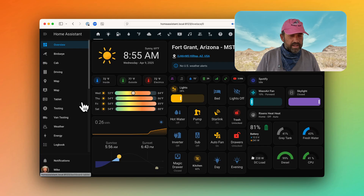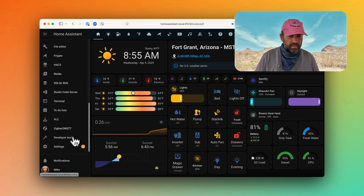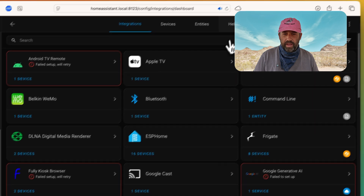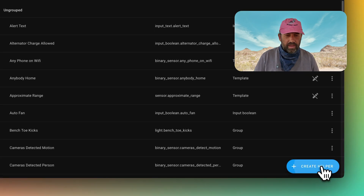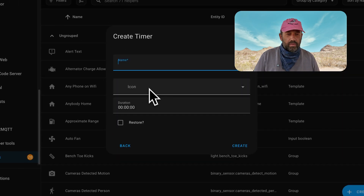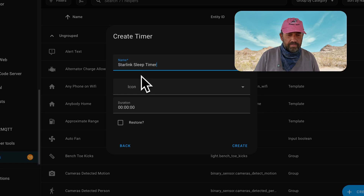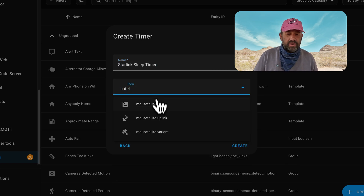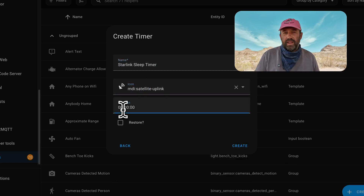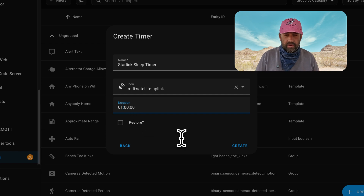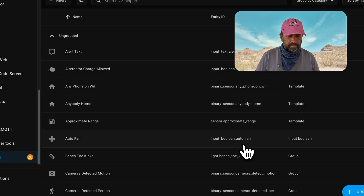I'll log in to our Home Assistant install and head over to Settings, Devices and Services, and we'll go to Helpers. Click Create Helper and scroll down to look for the timer helper. We'll give it a name, an icon, and the duration — you can set it to any length you want. We use an hour for our Starlink sleep timer. Then we'll click Create and that's it for the helper.